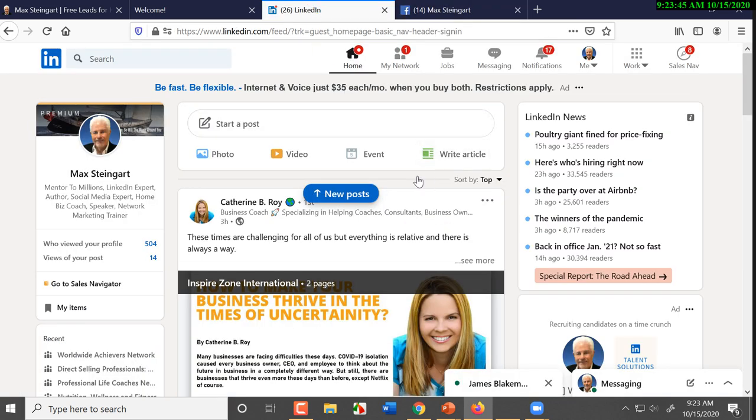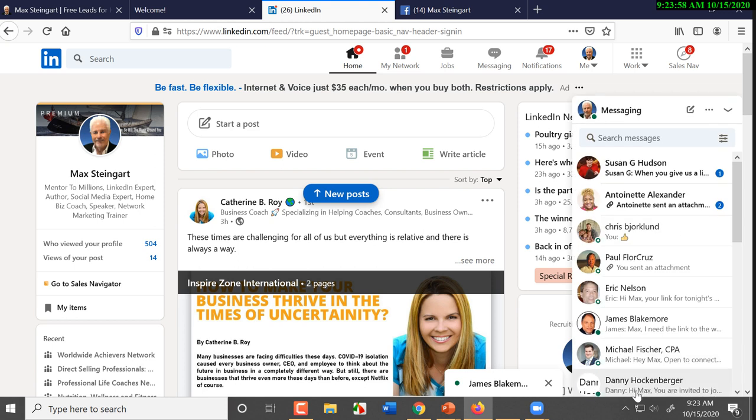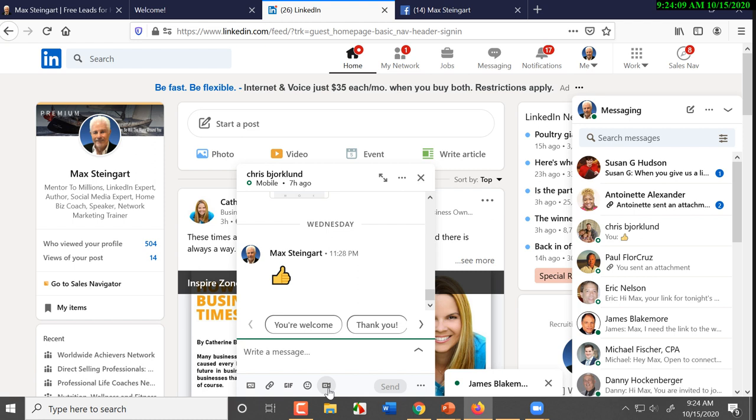Now, I'm in the new LinkedIn. The new LinkedIn is going to have a white toolbar up at the top. And then we come over here and I bring up Chris. And look what we have down here. A little movie camera. This is new.